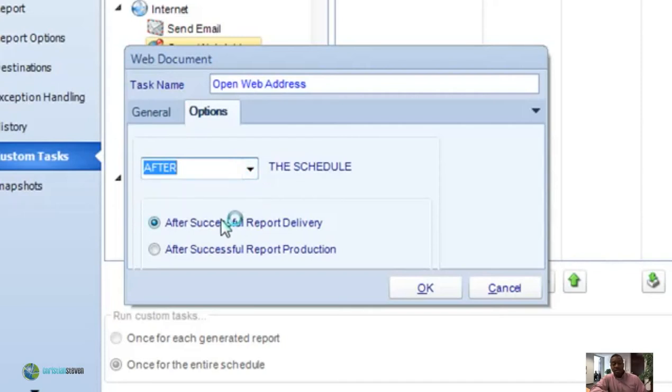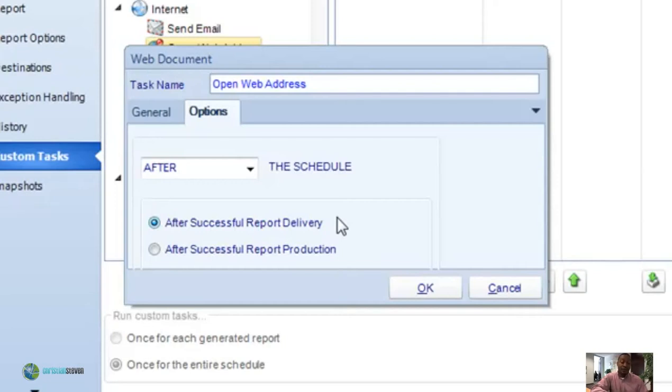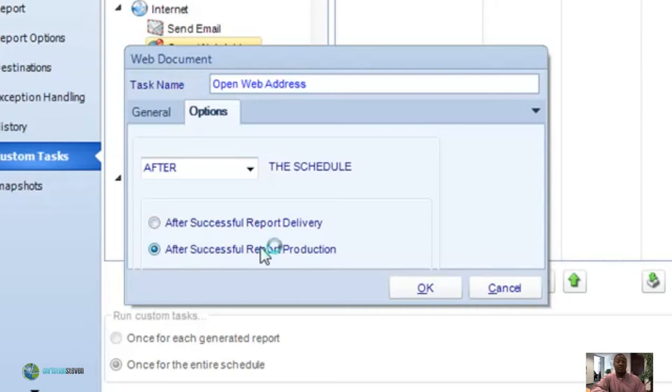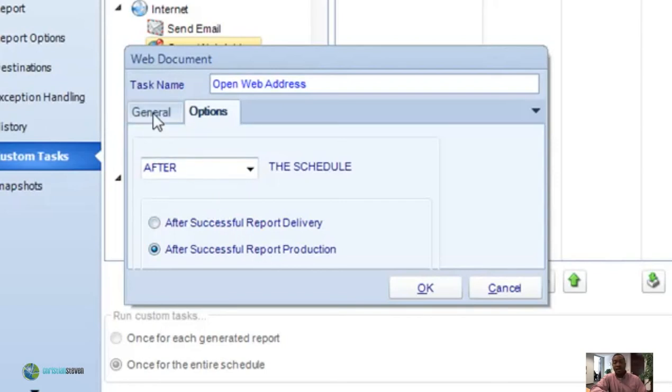After successful report delivery refers to after the report has been run and delivered to its destination, then the task will execute. The after successful report production implies that after the report has been run but not yet delivered, then the task will execute. Pretty helpful for using deferred delivery where it executes but doesn't deliver for a specific amount of time.